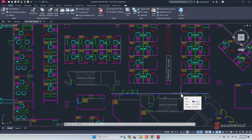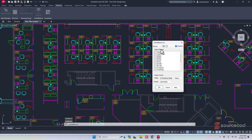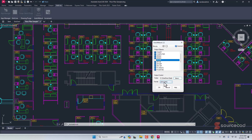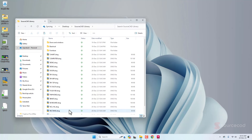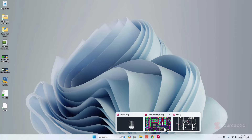The Auto W-Block plugin makes this much easier. Go to Auto W-Block, click the checkbox to select all blocks in your drawing, uncheck any already exported (like door), then specify the save location — for example, the source card library folder. You can also select the version, such as 2018 or 2013. Click OK and it exports all blocks as separate DWG files. Looking at the folder, all the AutoCAD blocks are now written as individual DWG files.